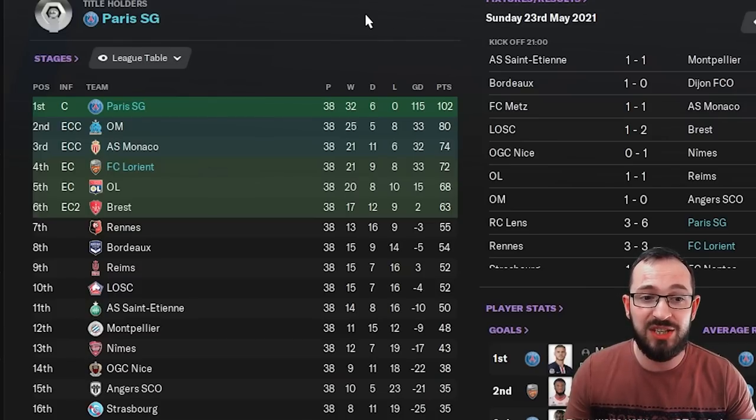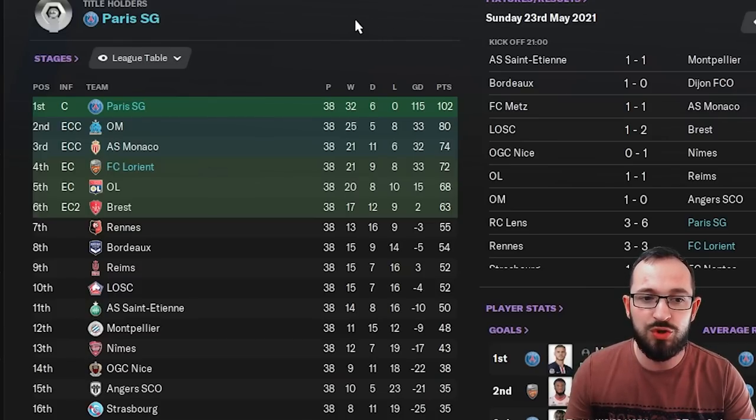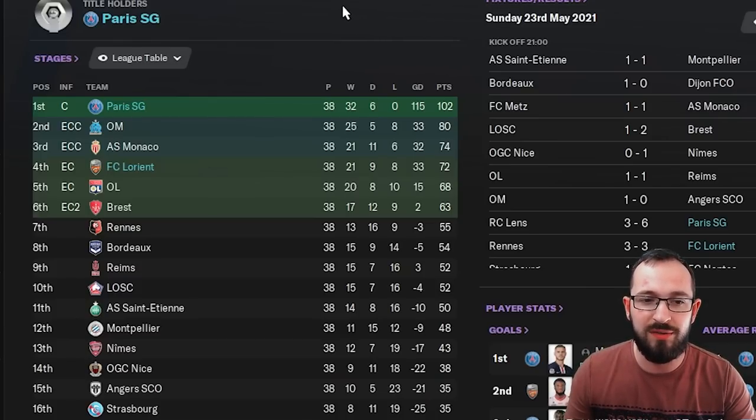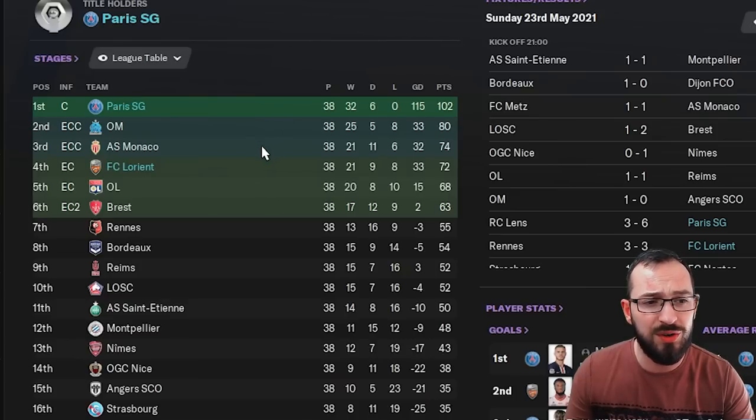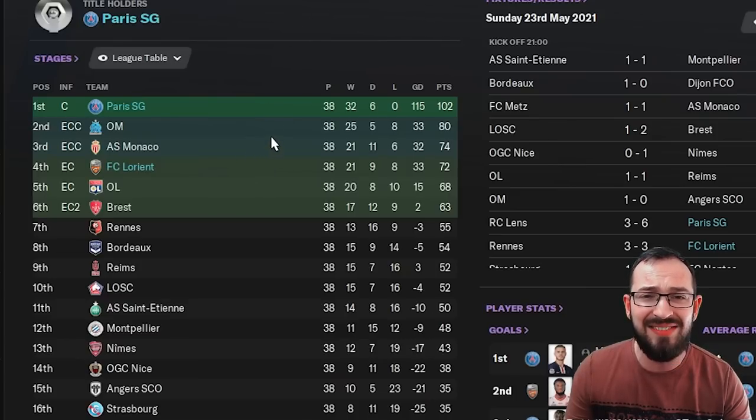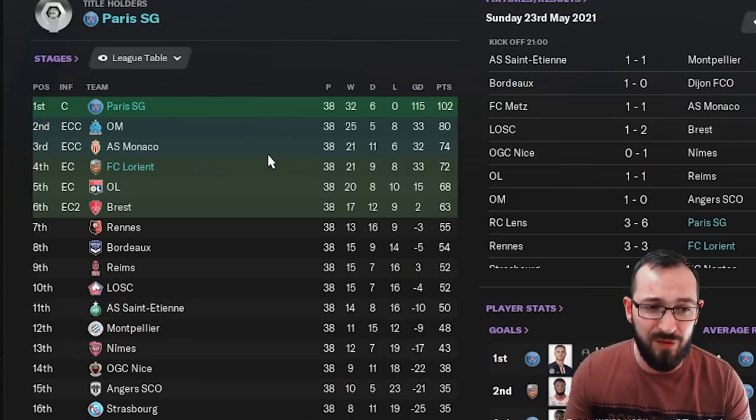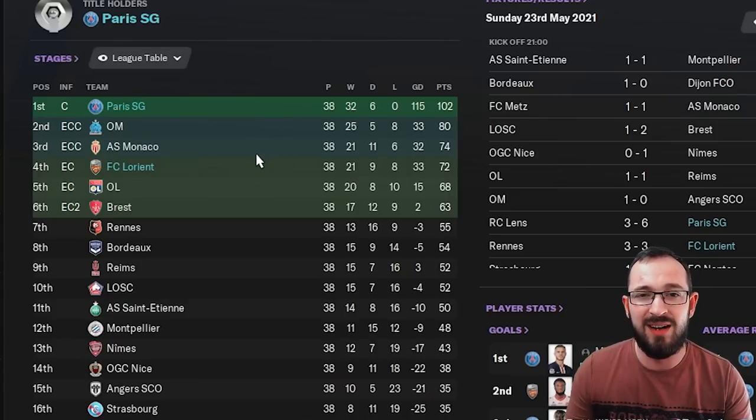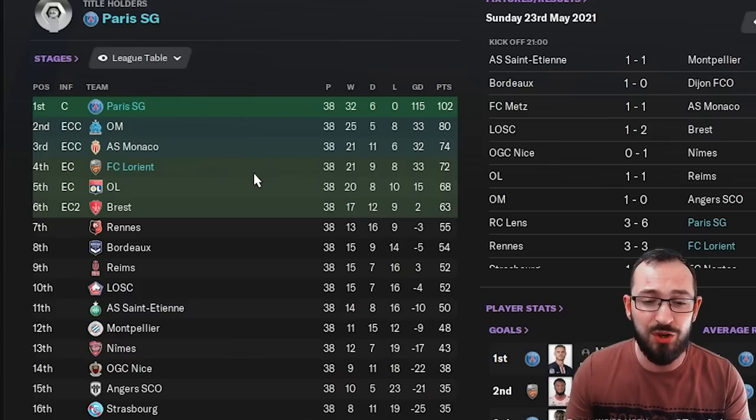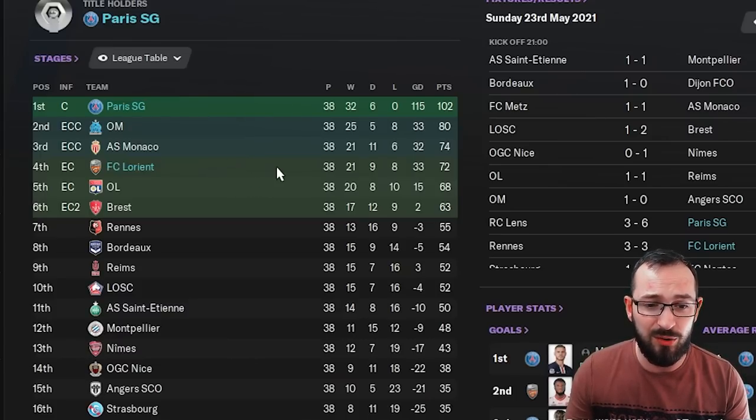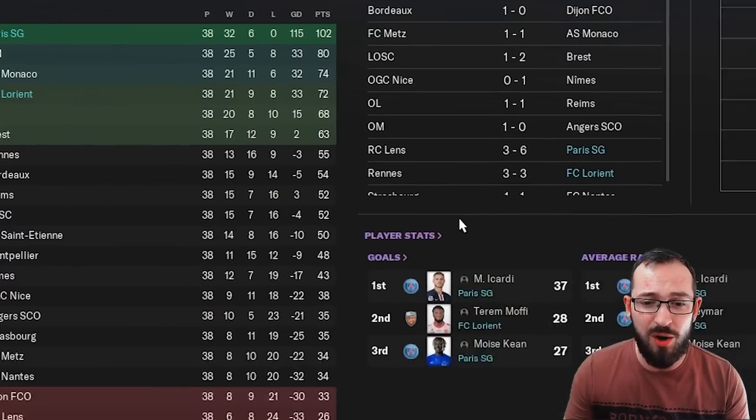PSG, they actually went the whole season unbeaten. 115 goal difference with 102 points. But FC Lorient, they are the underdogs. And again, they finished fourth. Because it's France, they don't get a fourth place Champions League spot. So they're going into Europe, but still very good for them.